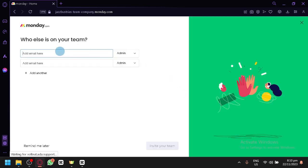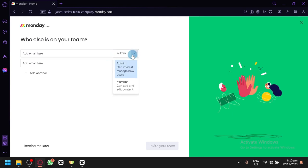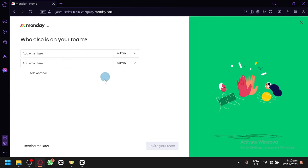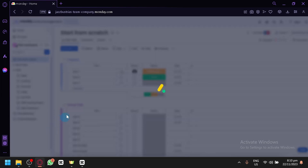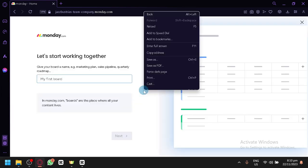It is going to ask us who we want to be part of our team. So you can simply add the email of your team members here. Then you could choose whether you want them to be a member, which can add and edit content, or an admin, which can invite and manage your users. So you could add them over here. Let's say remind me later for now. And let's actually proceed over here.